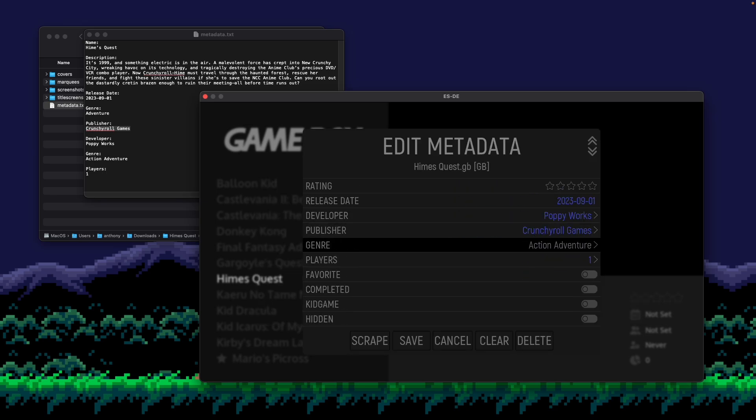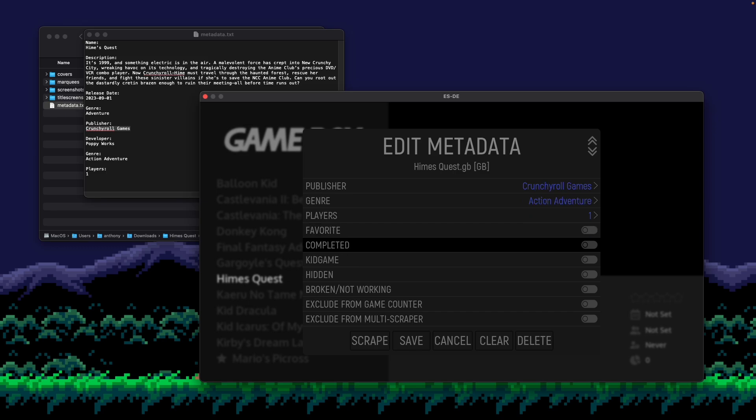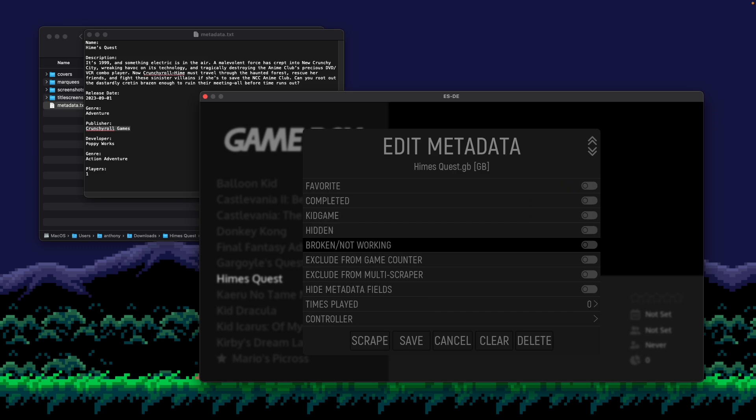There's some additional things down here that you could modify as well. And these all basically will do certain things. So like favorite, completed, kid game, hidden, and broken.